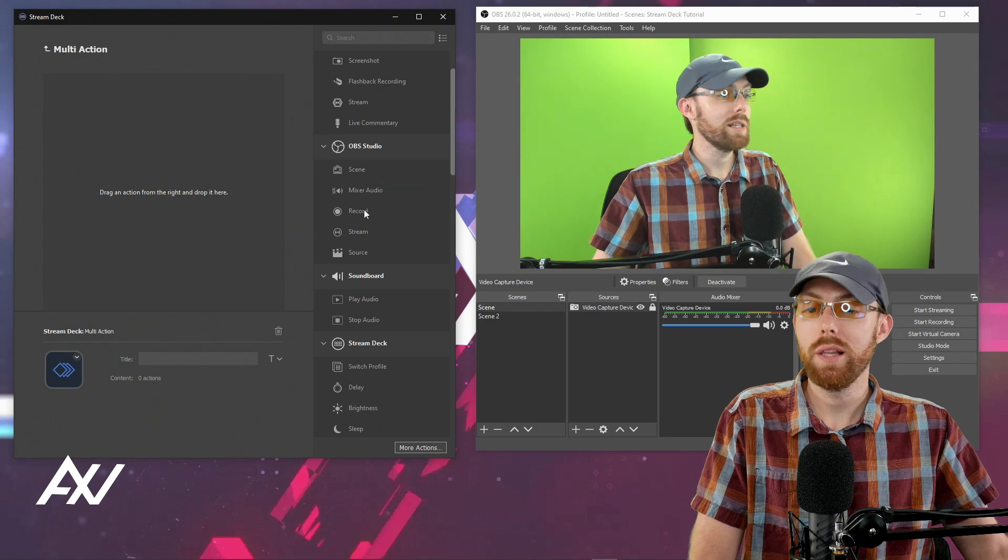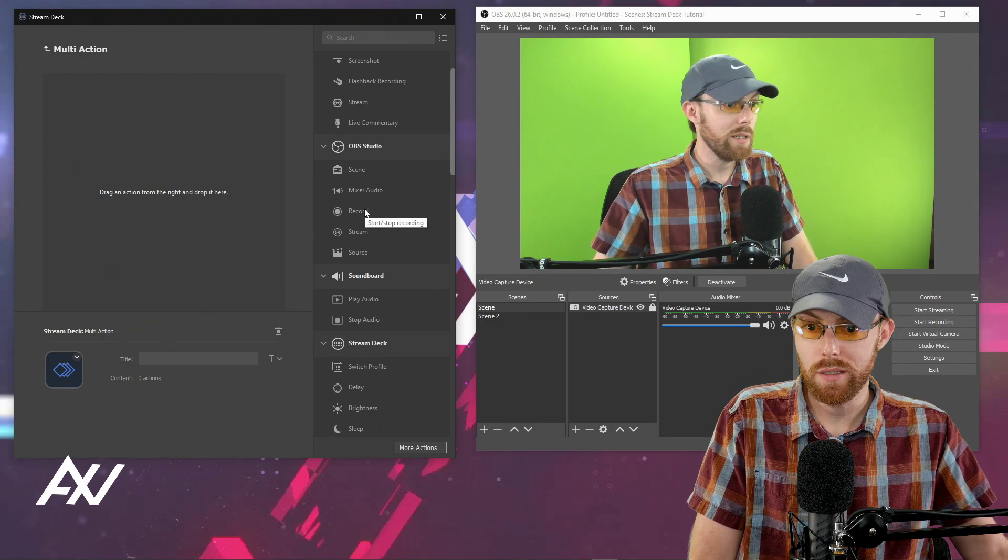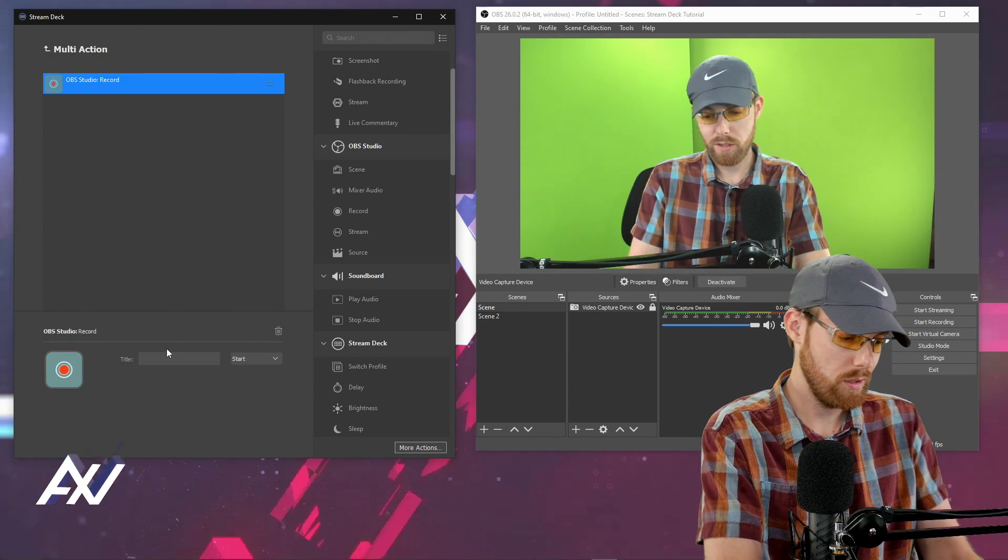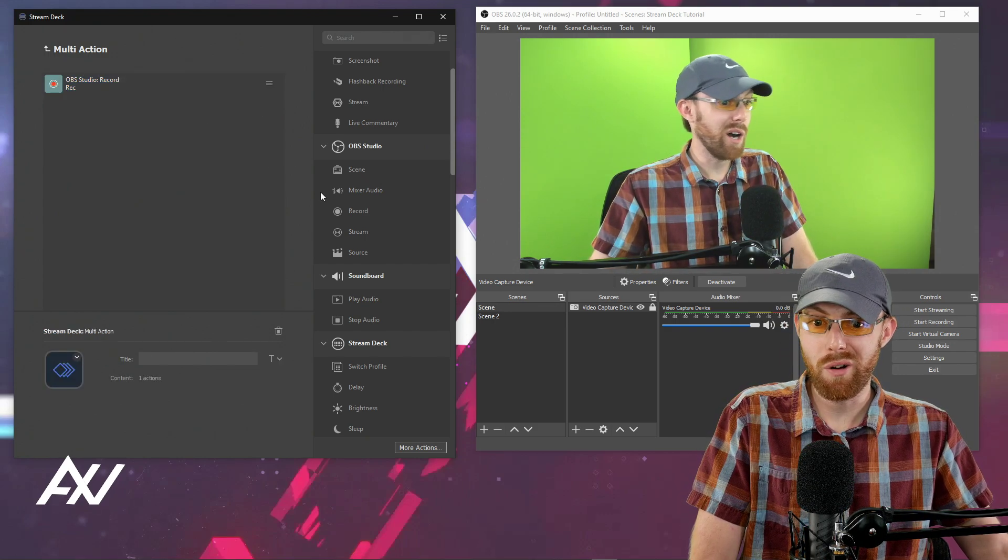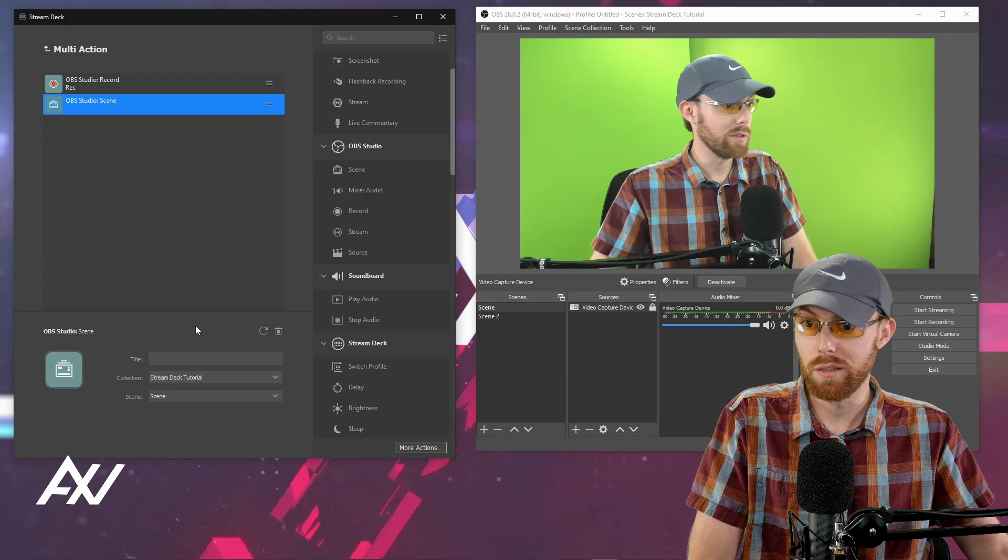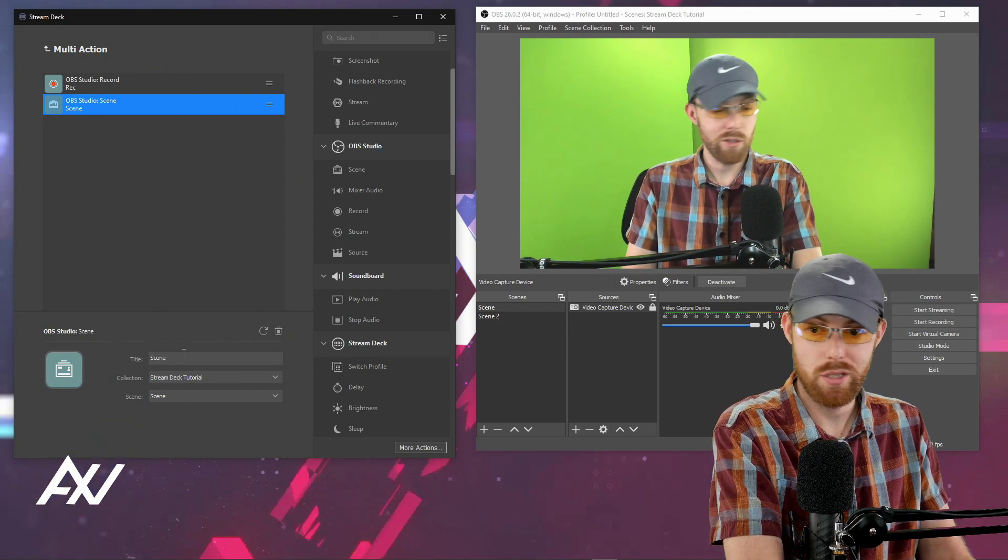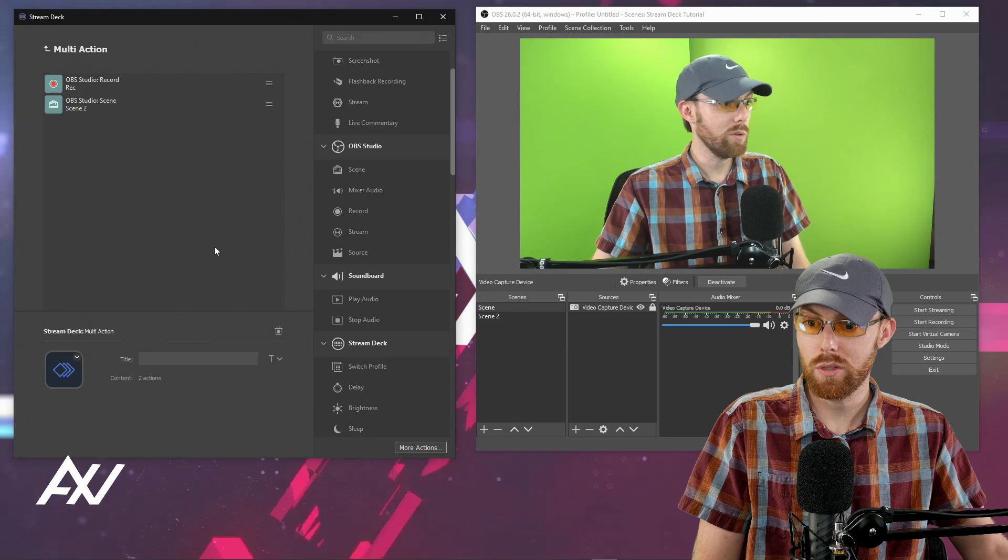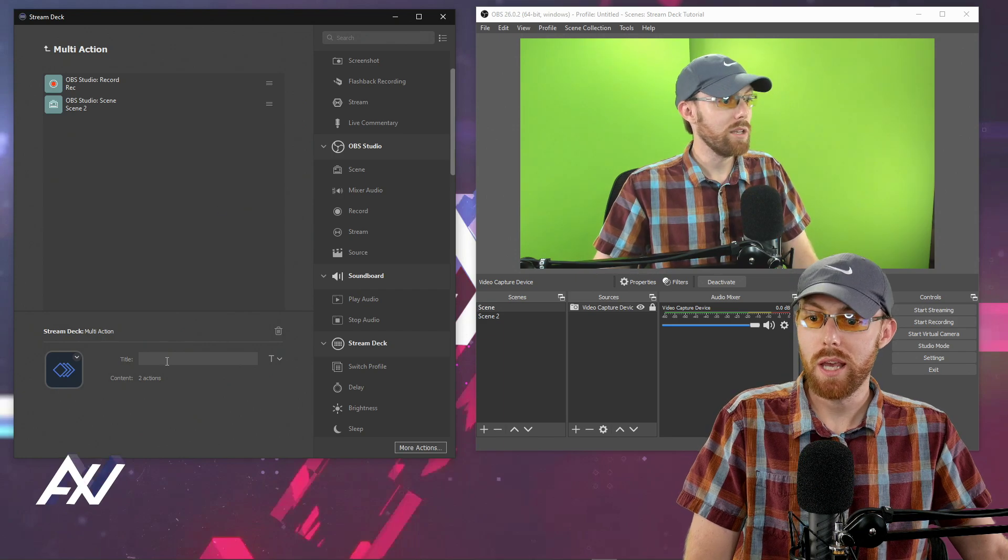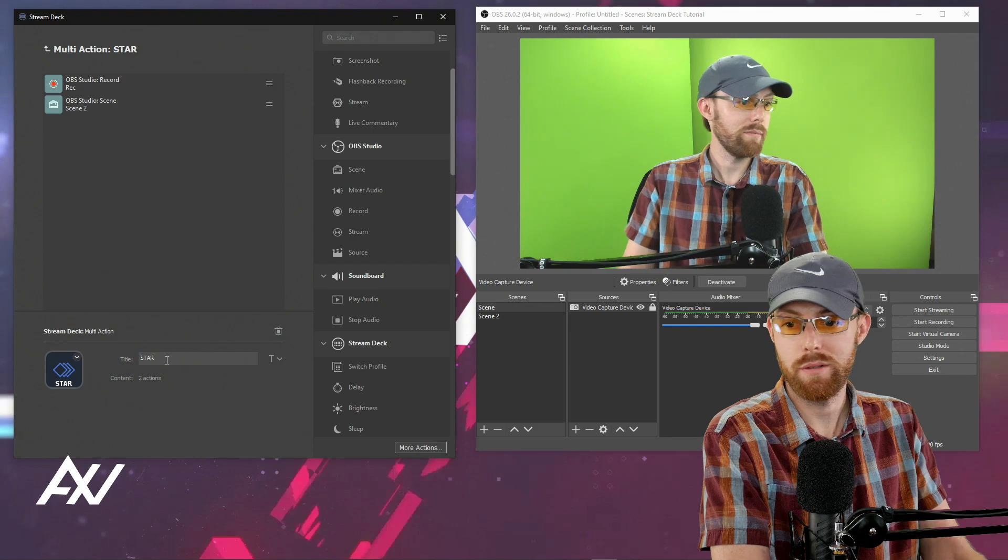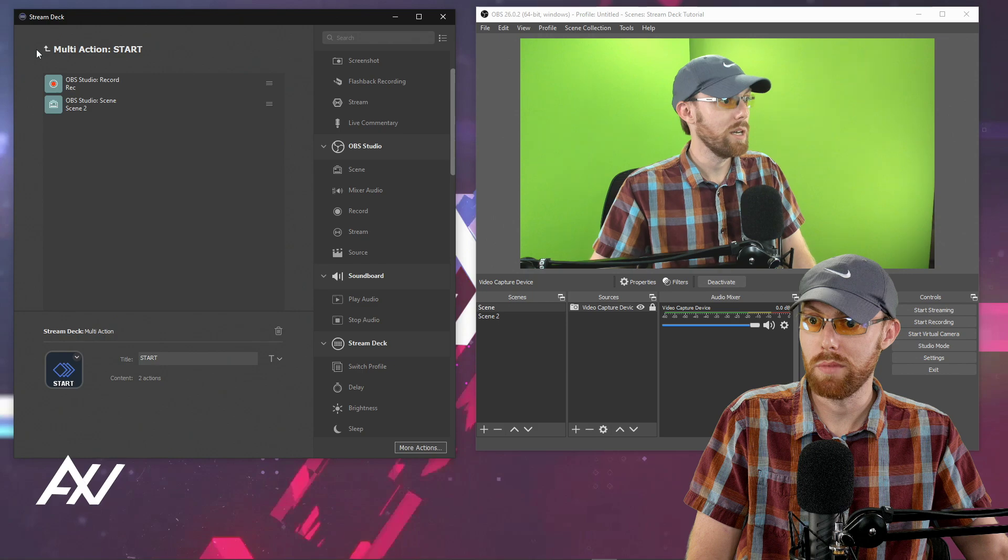So for example, let's say whenever I hit this button, I want it to start recording. Boom. I drop in the record button. Cool. And it starts recording. But let's say at the same time, I want it to automatically go to scene two when I hit that button. Cool. I'll go ahead and do scene two drag scene two in here and go ahead and pick scene two. Cool. And you can add any number of actions. I won't bore you with the details. And then you name this multi action and we'll call it start. Let's say this is what I want to do whenever I start my content. Awesome.